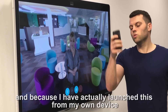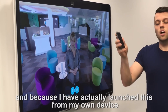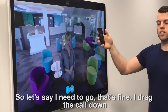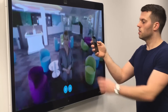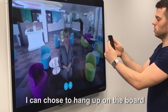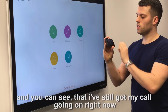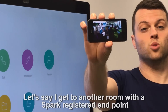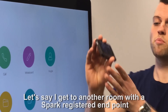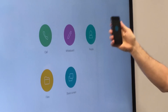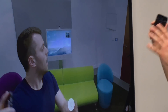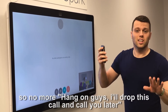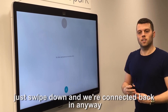Because I've launched this from my own device, I can now drag the call down as well. Let's say I need to go — that's fine. I drag the call down and I can carry on on my own device. I can choose to hang up on the board and you can see I've still got my call going on. Let's say I get to another room with a Spark registered endpoint — no worries. I can go in here, swipe the call back up, and that will connect me to that same call. So no more 'hang on guys, I'll drop this call and call you later' — just swipe down and we're connected back in anyway.